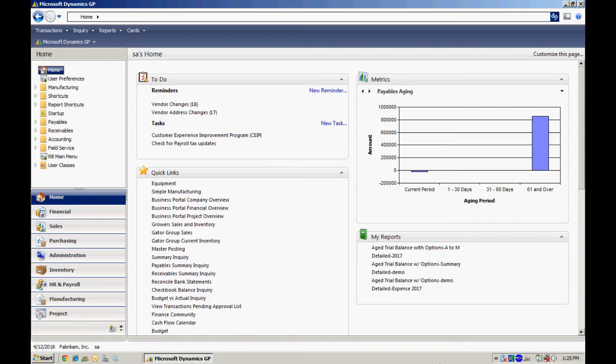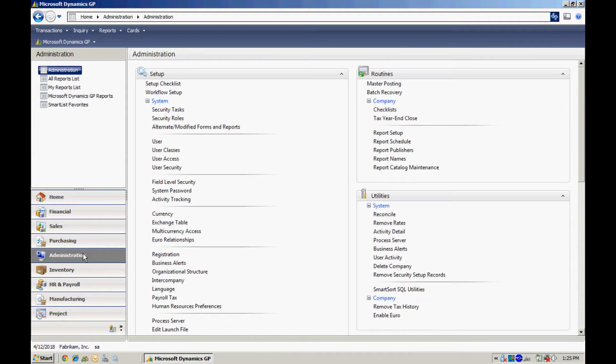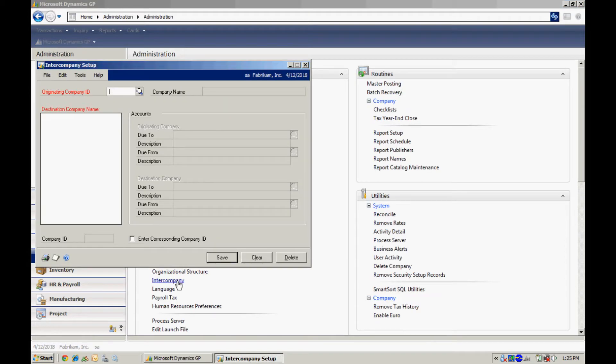The first thing you'll want to do is set up the intercompany processing module. To do that, let's go to the administration area page here, and then go to the intercompany. Bring up this window here.